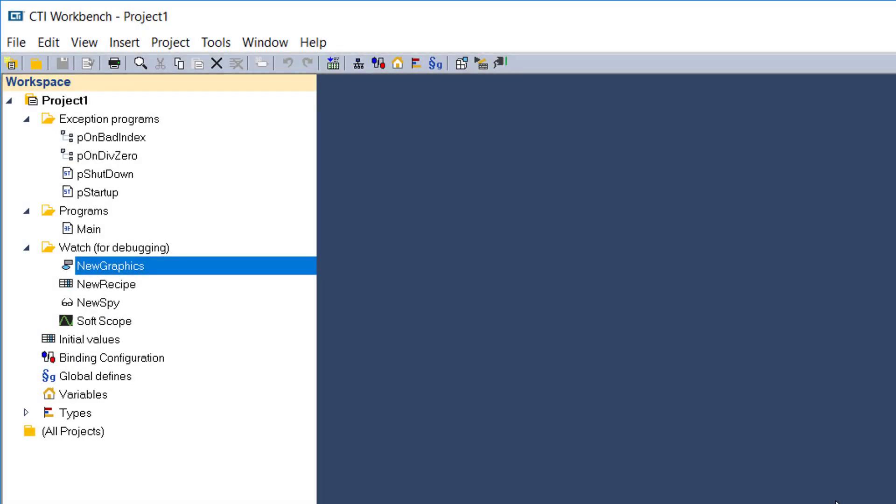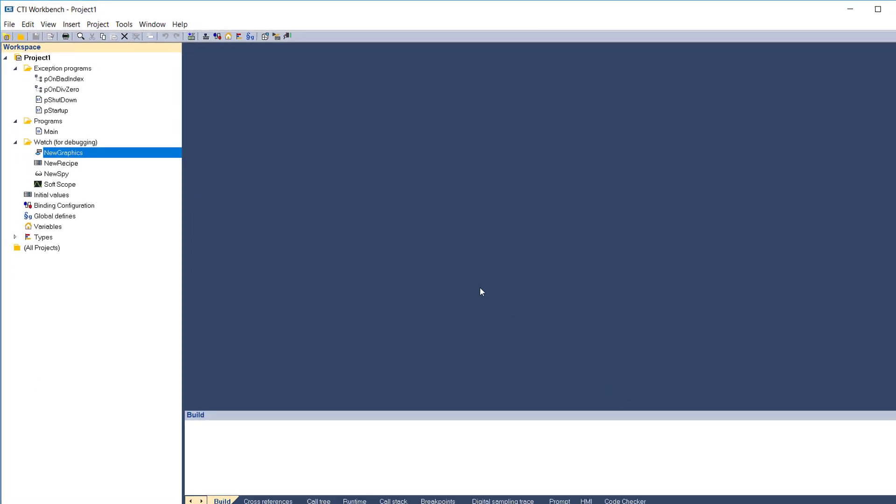The project organization created here is a guide only. You are free to create whatever kind of hierarchical folder organization you prefer for storing the elements of your project.